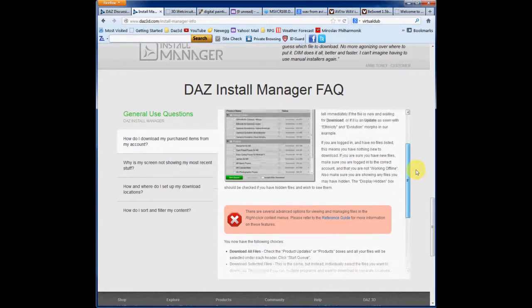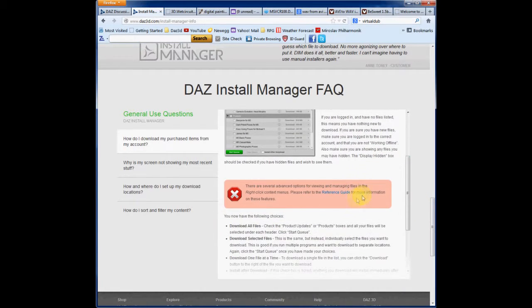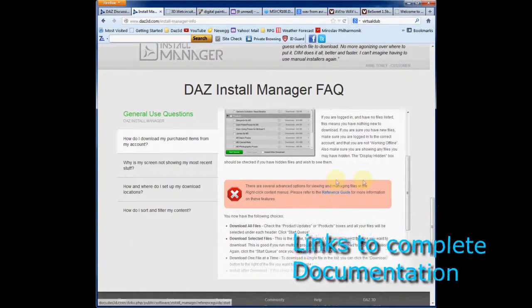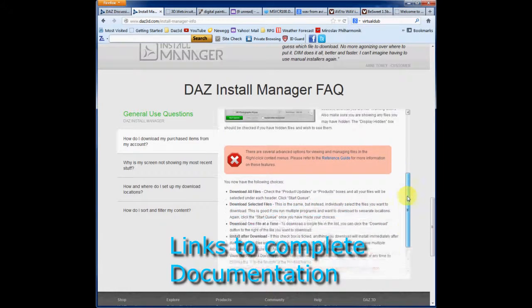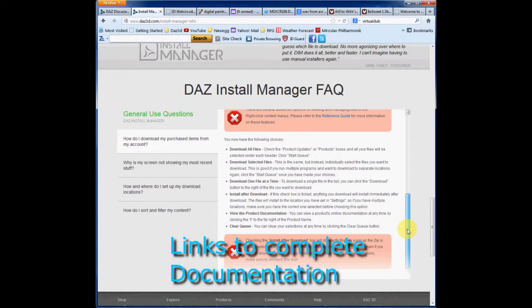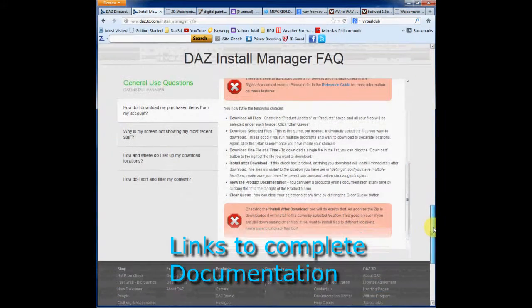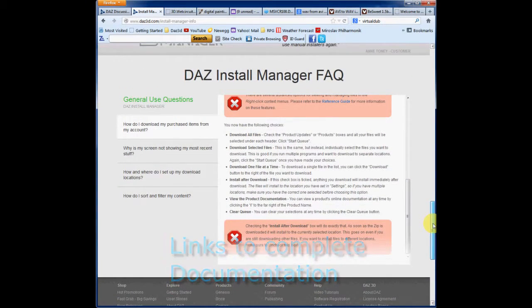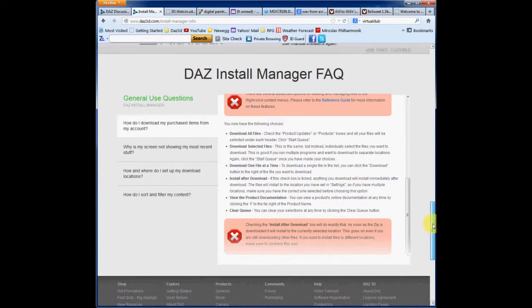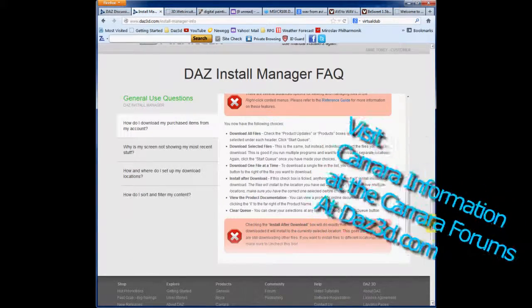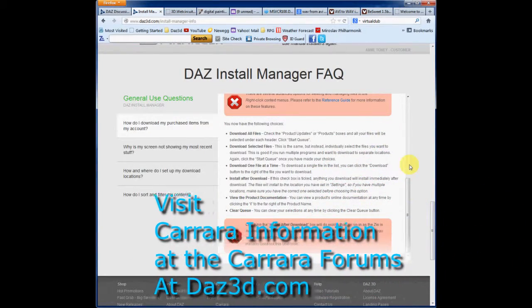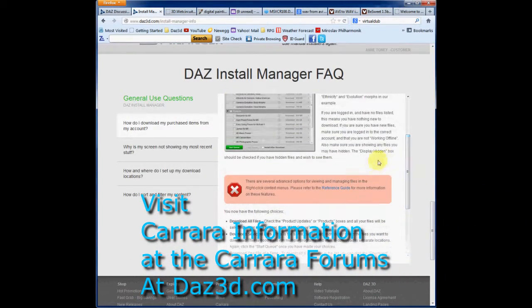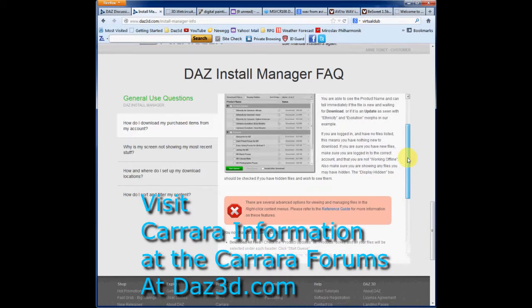And a nice link to the actual reference guide itself. In the Carrera information thread back at Daz3D. I have a little write up on this with all of these links as well.